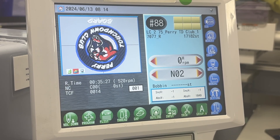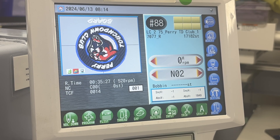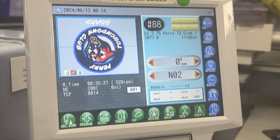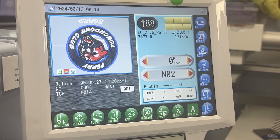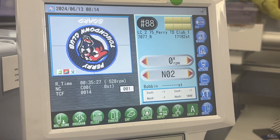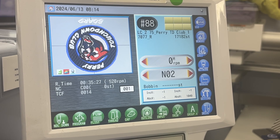Hi, this is Judy in the embroidery department at Kaiz Inc. Today we are doing a hat front that has a round logo. Sometimes what happens is the round logo gets stretched out and it's not round anymore. So this is something that you can try to see if it corrects that for you.